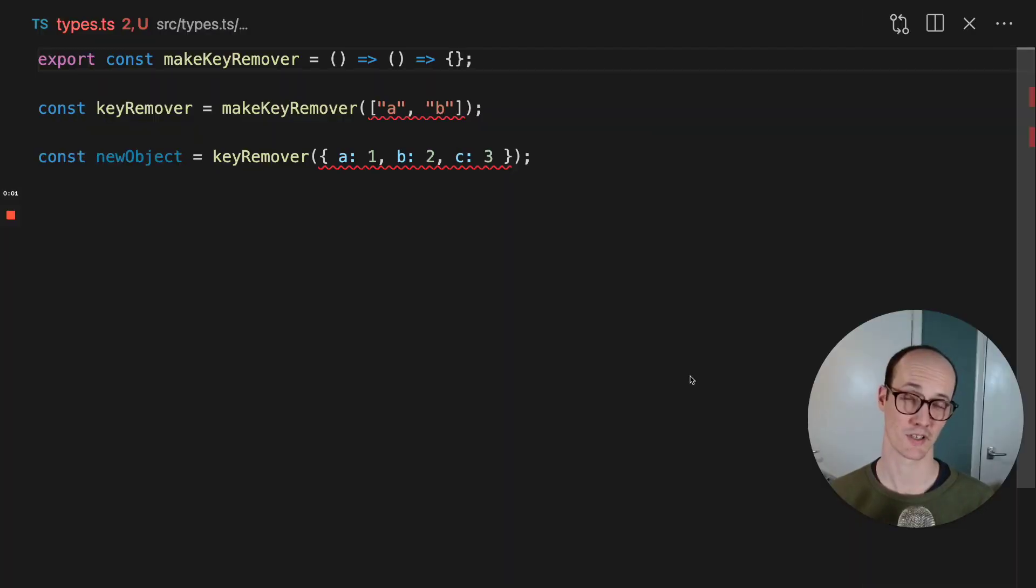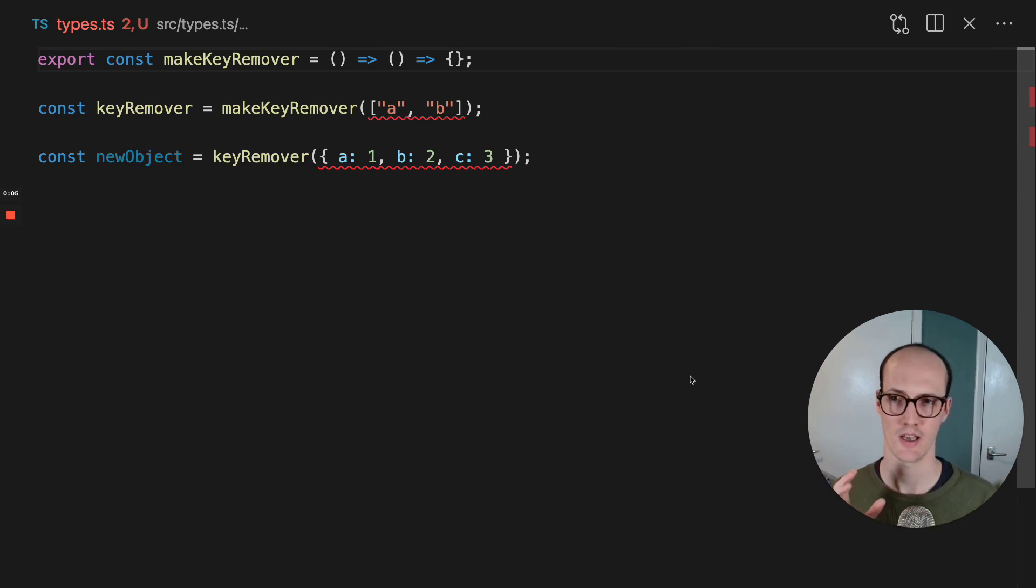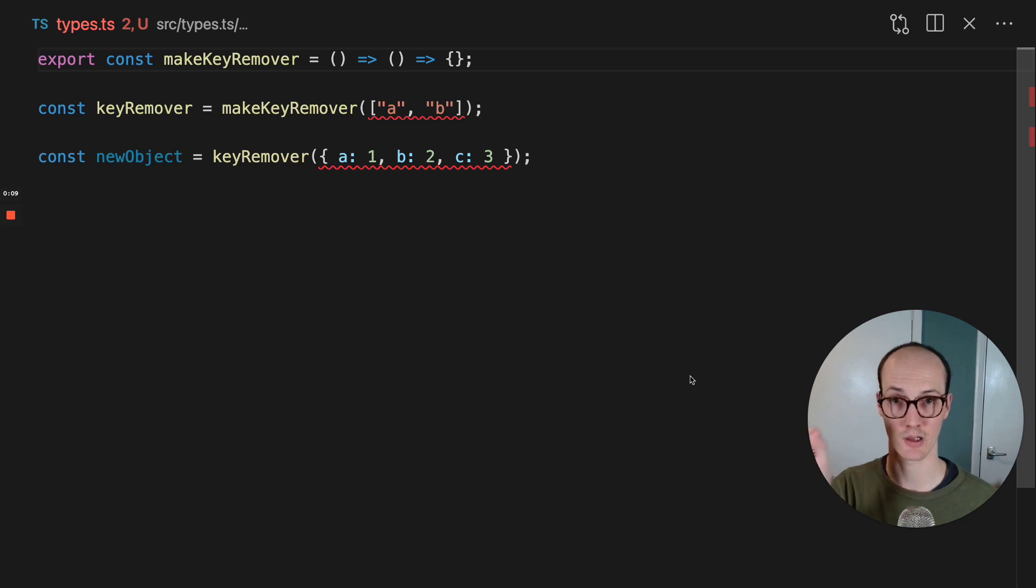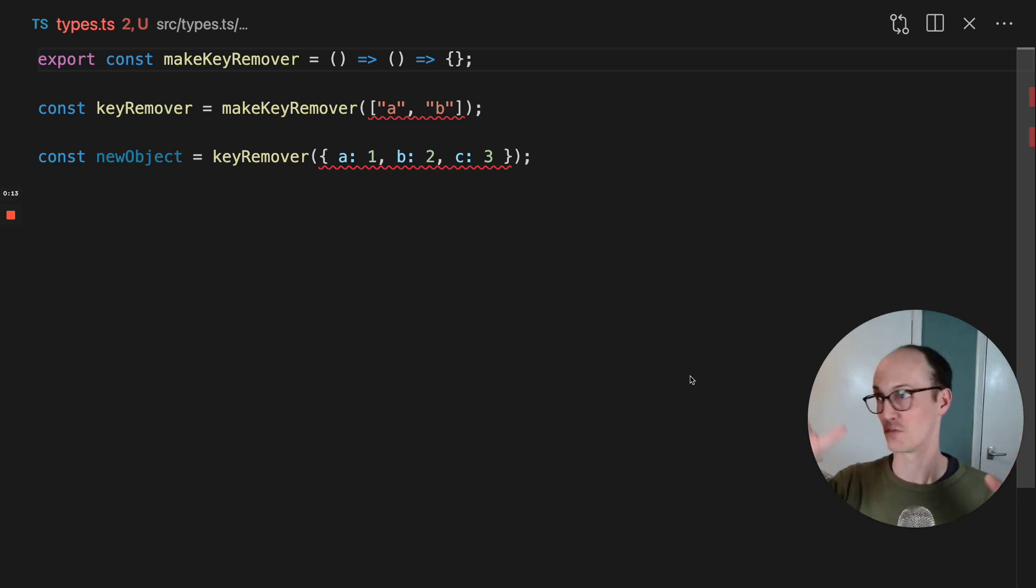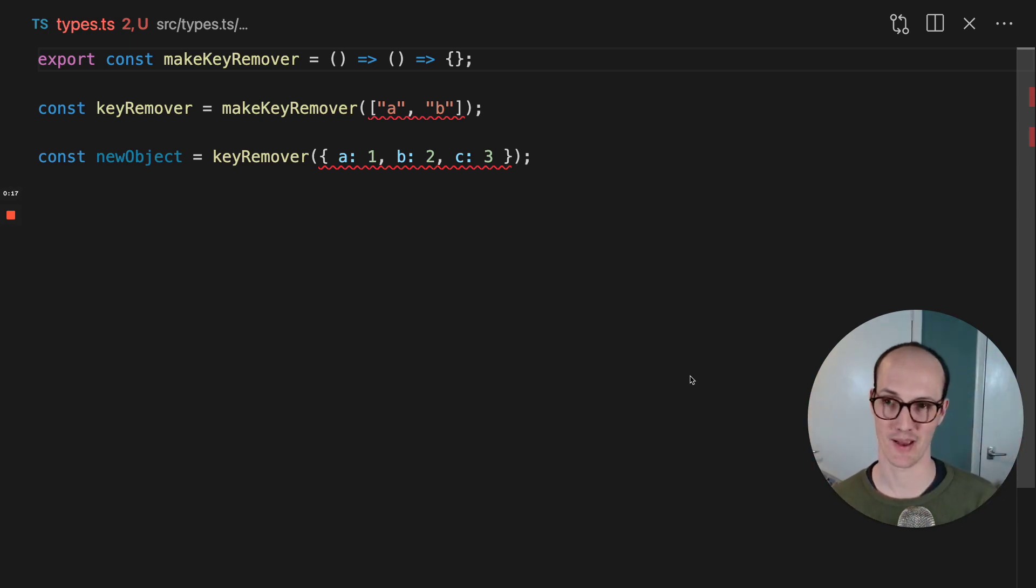Generics are really interesting in that they're kind of tied to a function's execution context. What that means is that you can make a function which has one generic locked inside of it, then make another function in the future out of that function with the first generic still locked and add another one. And here's what I mean by that.